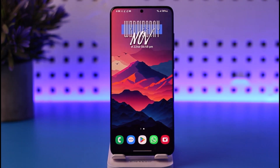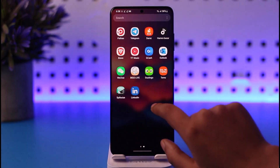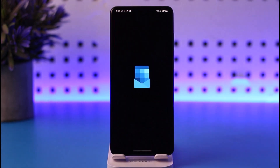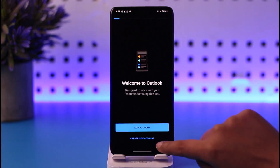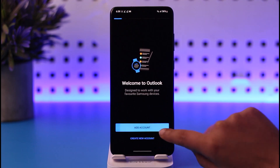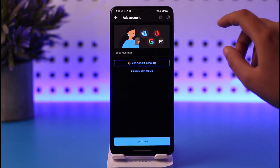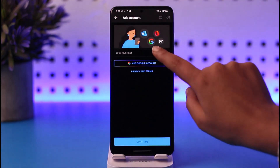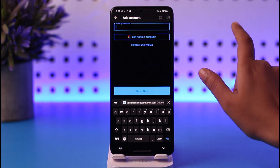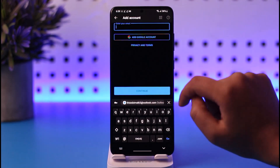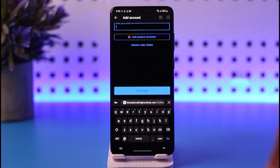First, access Outlook on your phone and tap on the 'Add Account' option. Here you're going to go ahead and in the 'Enter your email' section you can enter your Comcast email account and tap on 'Continue'. That is one way for you to access it.